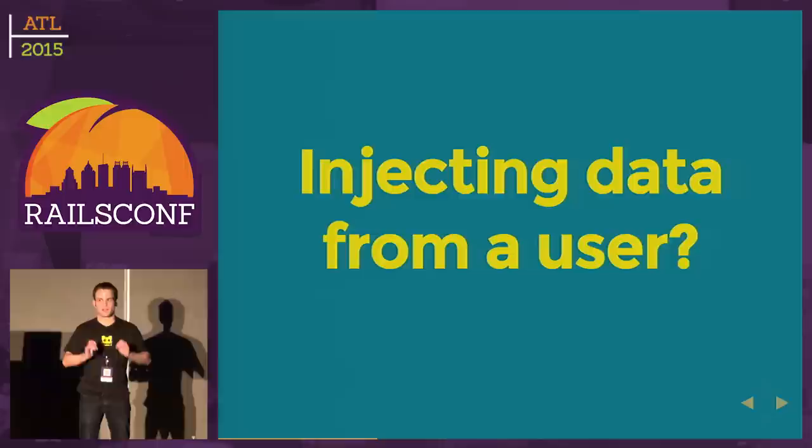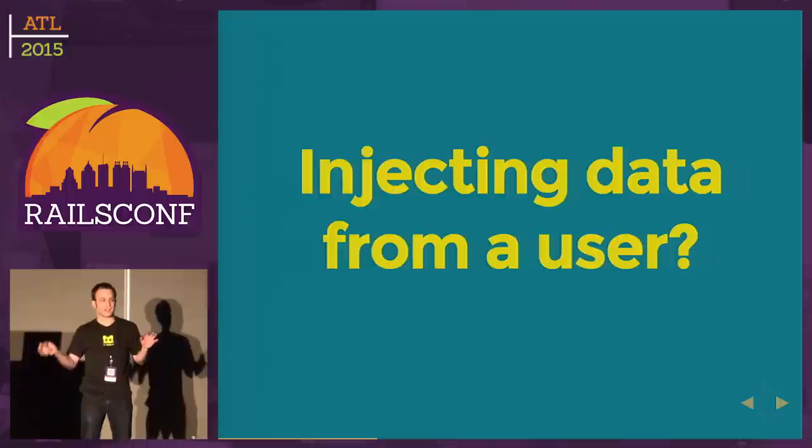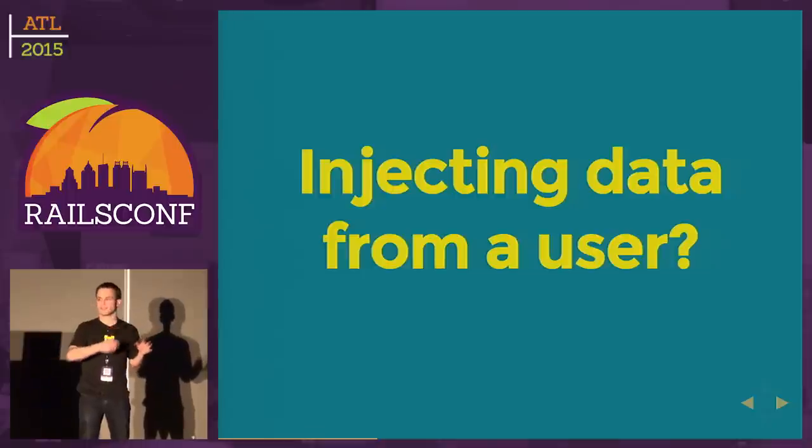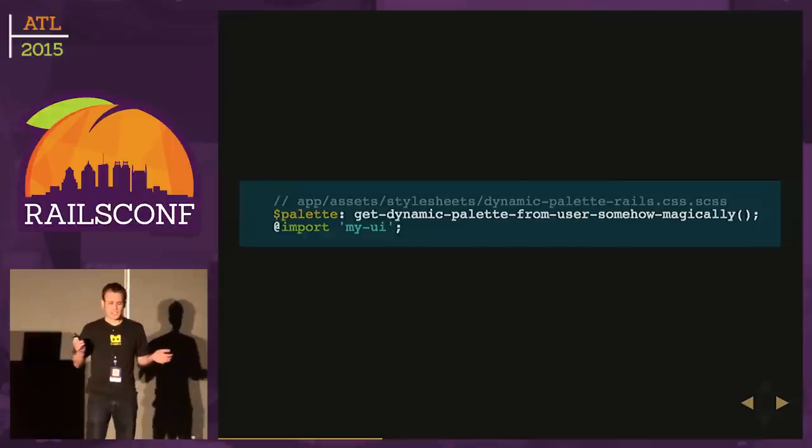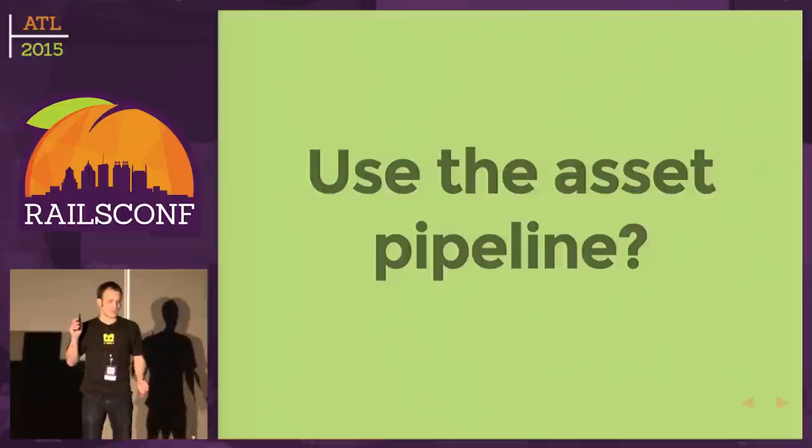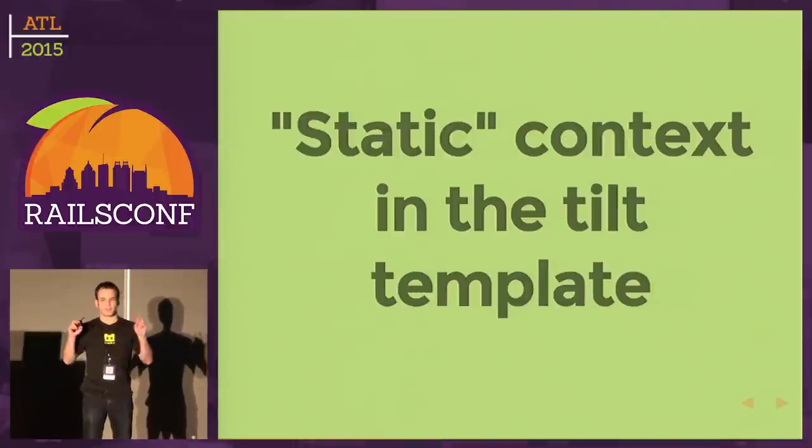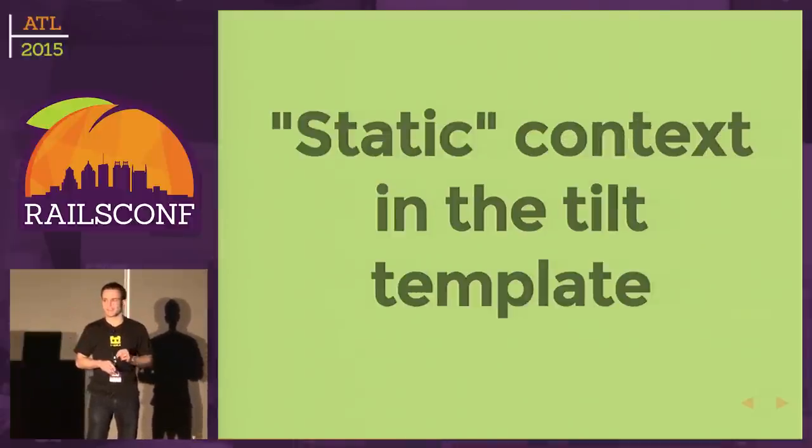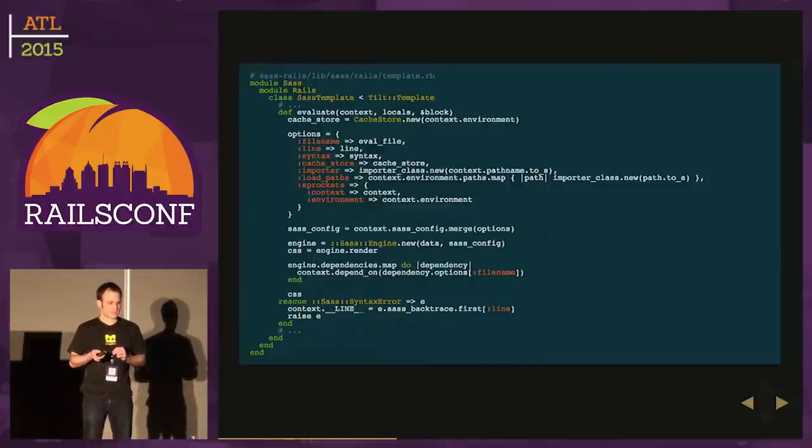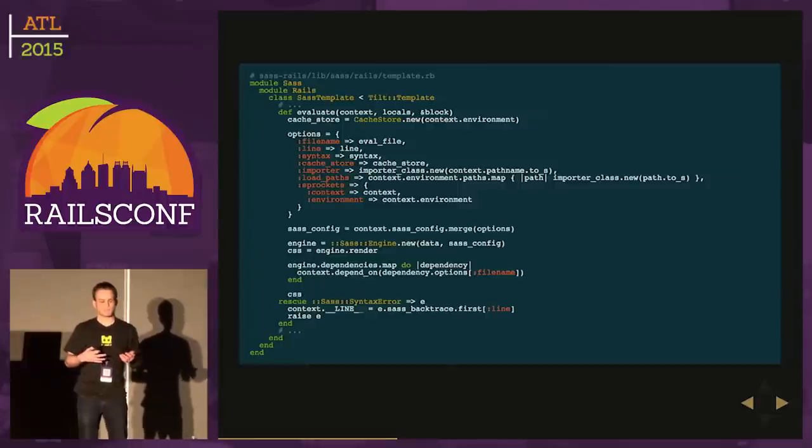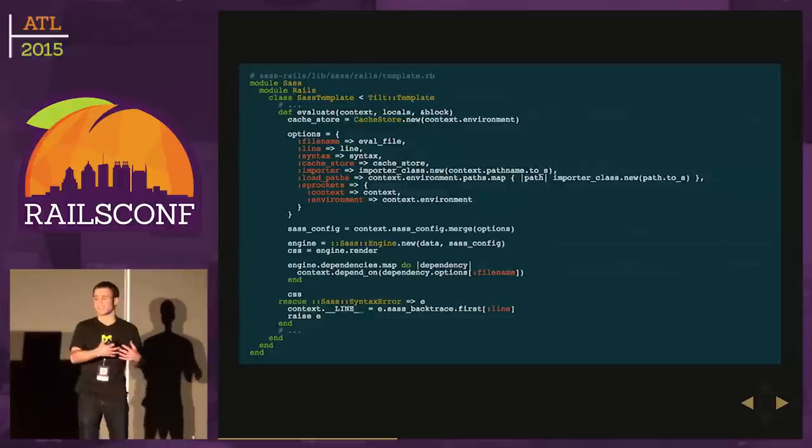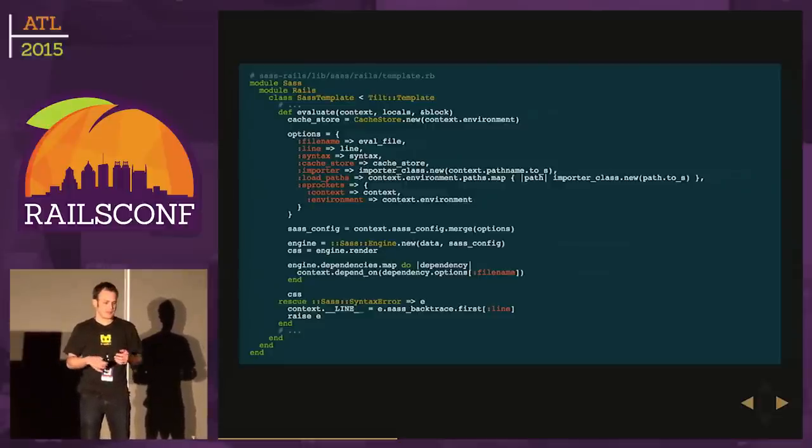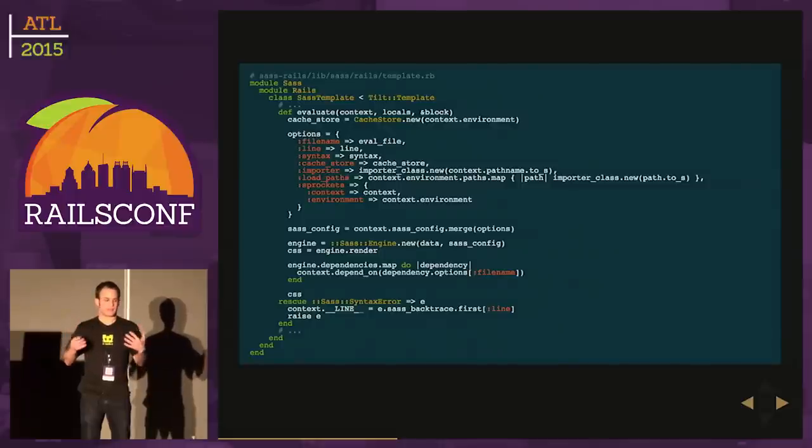But what about injecting data from a user? We want this to work in the Rails ecosystem where the client makes a request and we get back dynamic CSS to them. I want getDynamicPalette from users somehow magically. Can we use the asset pipeline? Not exactly. We have a static context in the tilt template for SASS Rails. SASS Rails is a gem that gets SASS running in the asset pipeline. We're locked in whatever it's doing there.